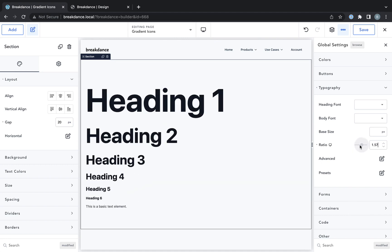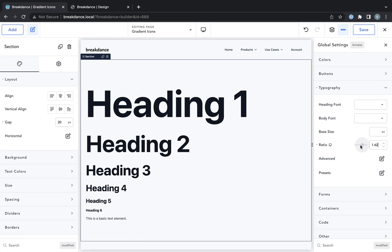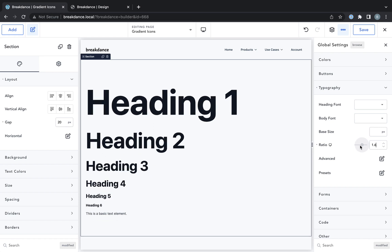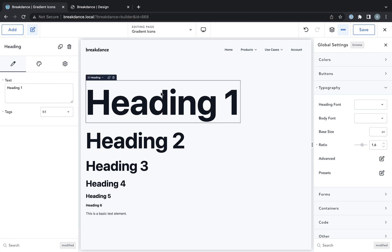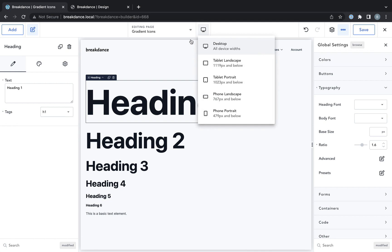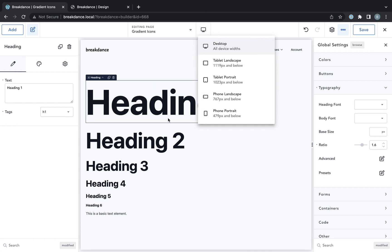Let me show a typical use case of the ratio control. Maybe on desktop, you want your body text to be this big, and you want to have big headings. But on mobile devices, you definitely don't want your headings to be this big, but you still want your body text to be the same size.